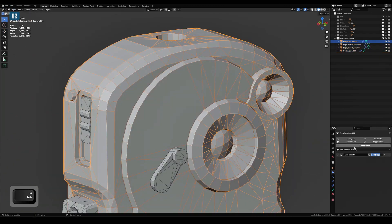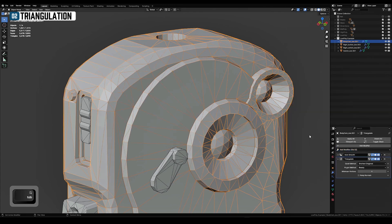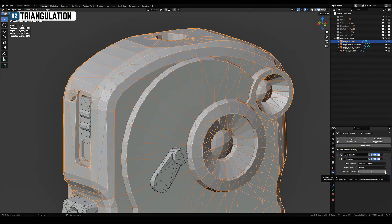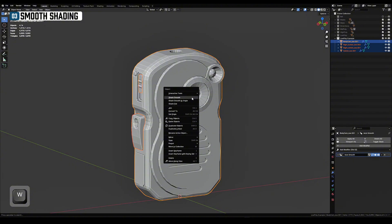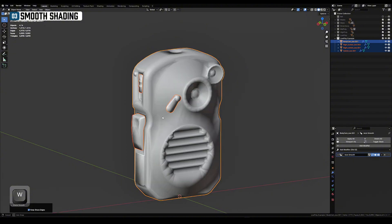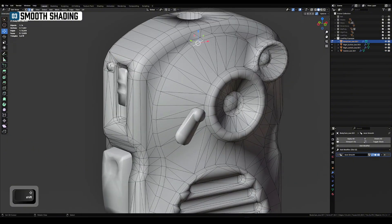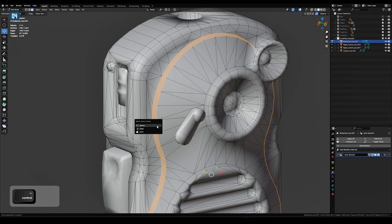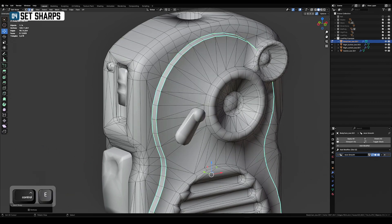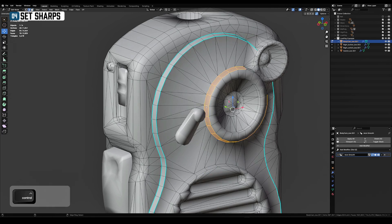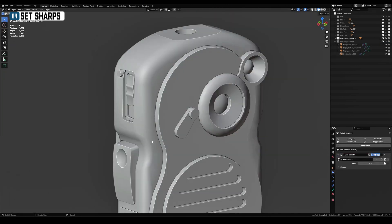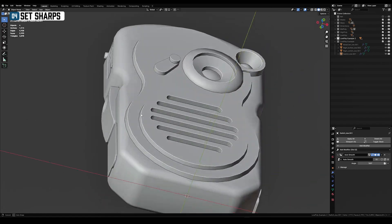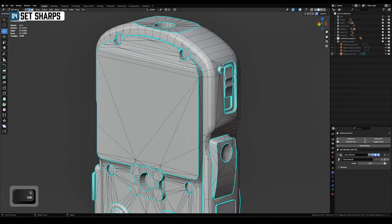Triangulate any N-Gons. Use triangulation modifier with a minimum vertex value of 5. This way you'll triangulate all N-Gons but you don't touch the quads. Apply smooth shading to everything. Manually arrange the sharp edges. Shading on low poly is just as important as on high poly.